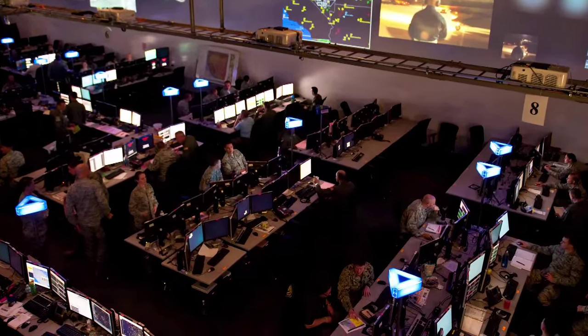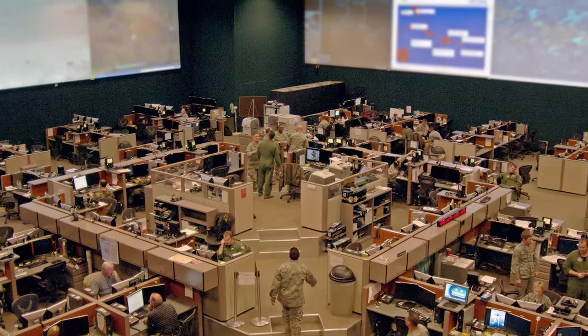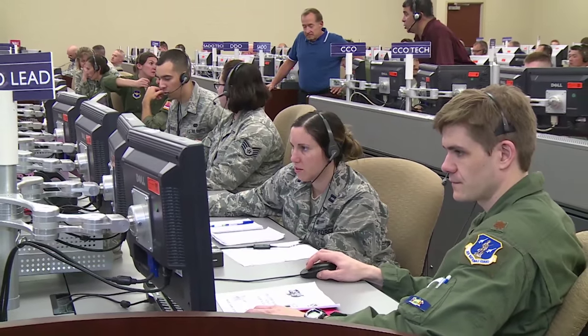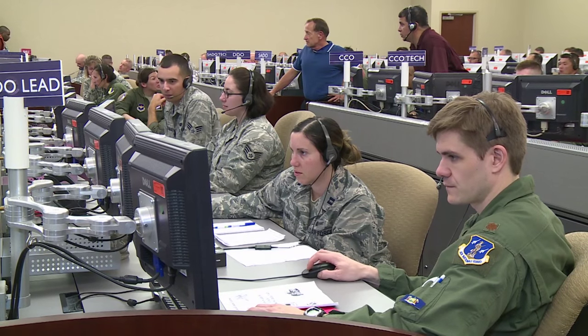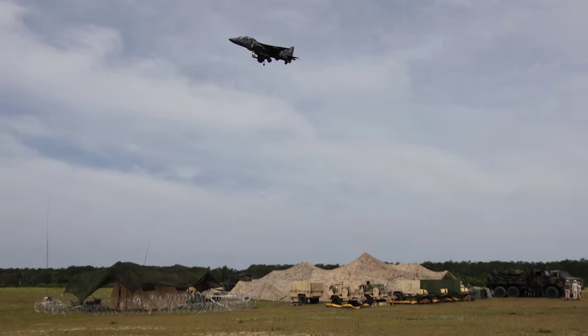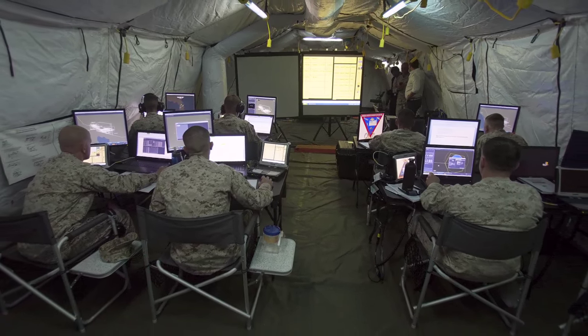Most C2 system operator training currently is provided at large institutional training centers. The military has a vision for embedded command and control system operator training — taking the approach in its modernization to place training support right down at the unit, using the identical equipment that C2 operators use every day. The military is attempting to move from institutional or remote training down to embedded training.